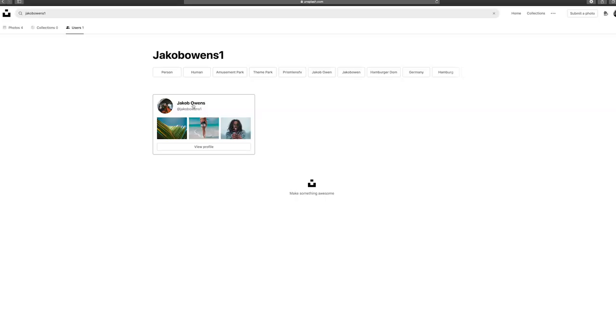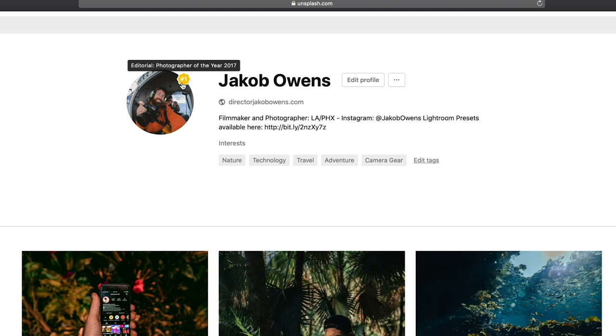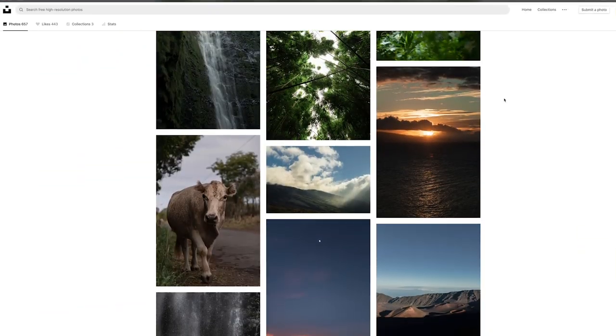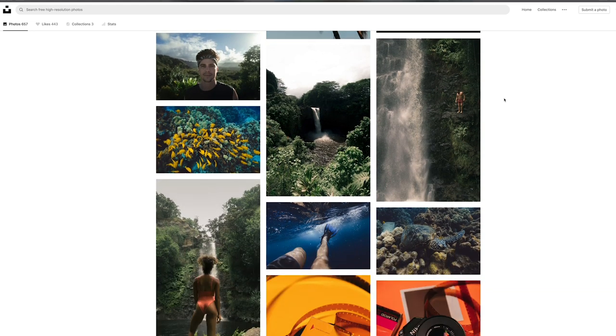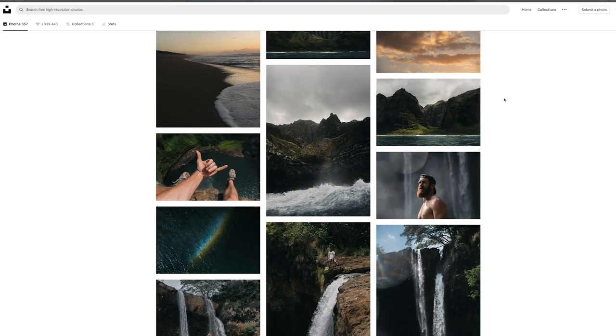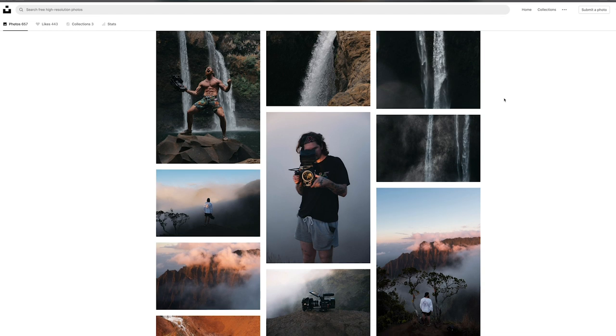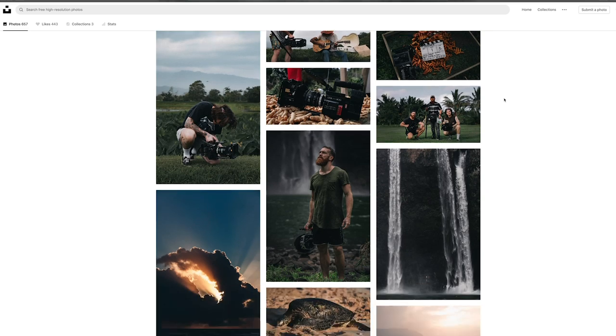A fun fact: I am the number one most followed user on the platform. About two years ago when I created my account, the reason I even created it is because I was looking for a platform where I could share my photography. By nature, I don't classify myself as a photographer. I don't have a photography website and I didn't want to build one, but I still wanted a place to share the photos I enjoy taking with a cool layout so people could see my photography.